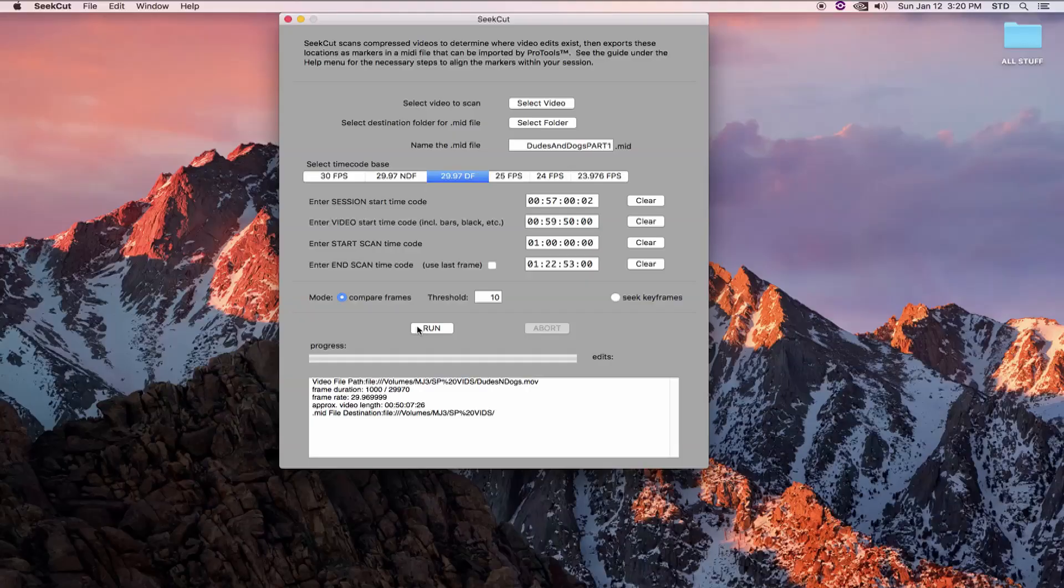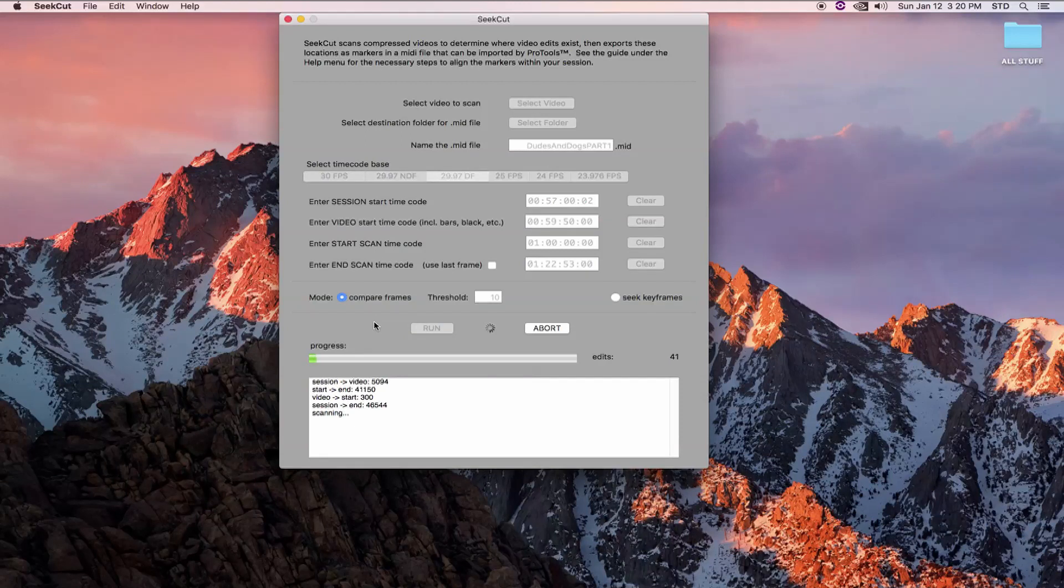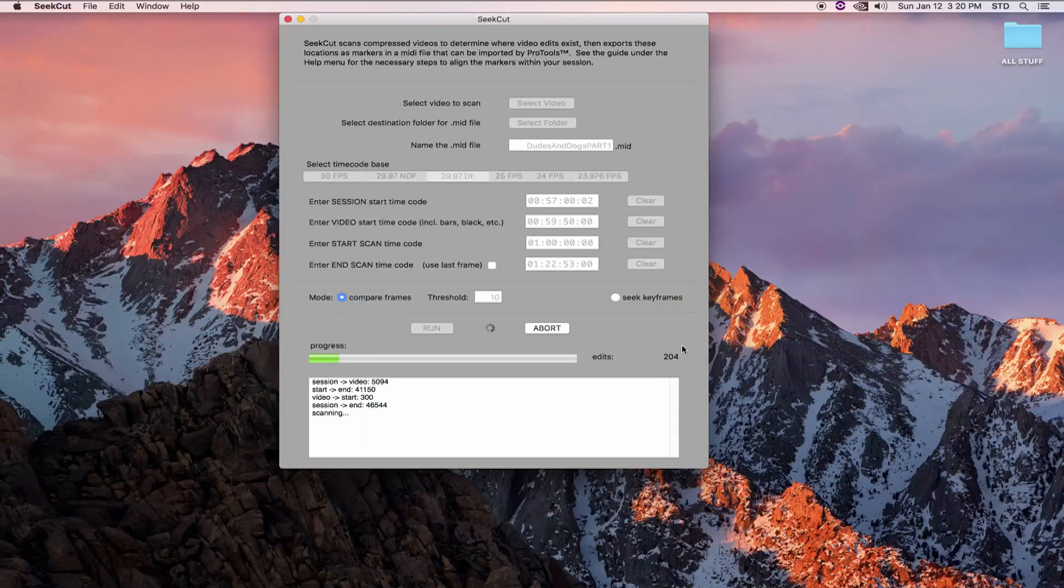Now we're ready to start the scan and let CCUT find where the video edits are. A progress bar lets you know what percentage of the scan is complete. And it also gives you a running total of your edits. Keep an eye on it that we don't exceed 1000 here. One thing to keep in mind is that CCUT is not perfect.